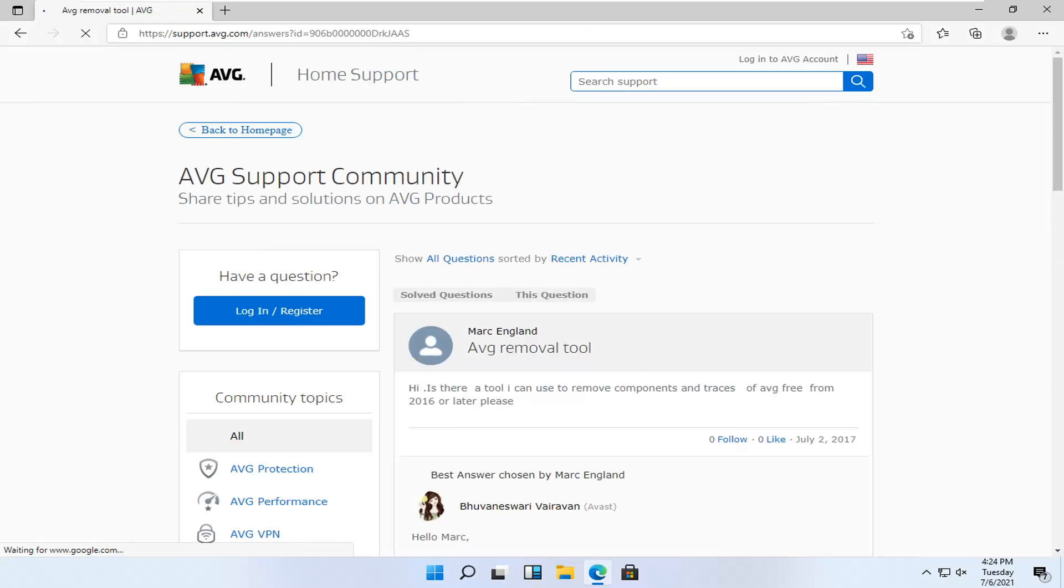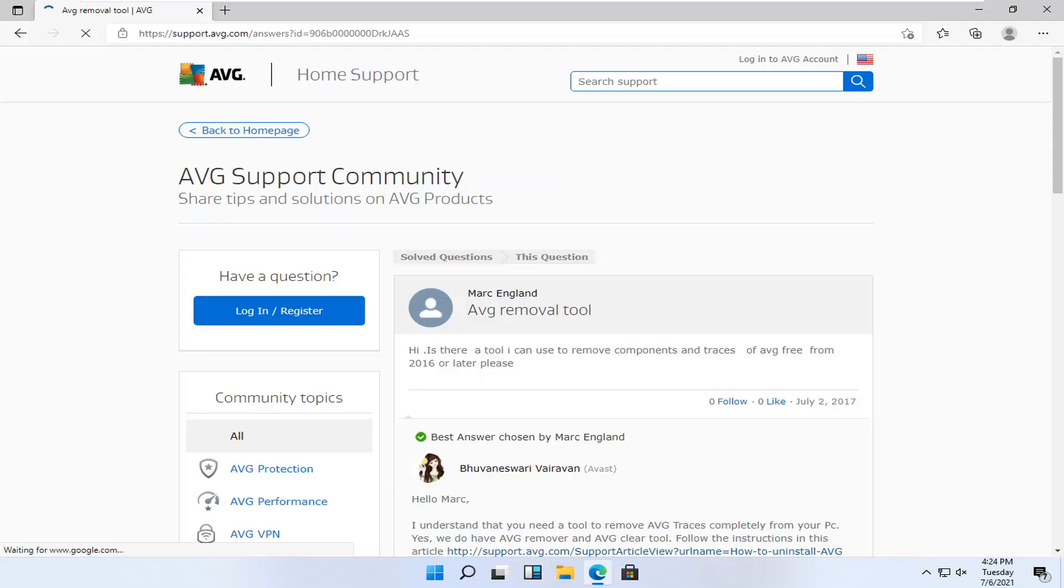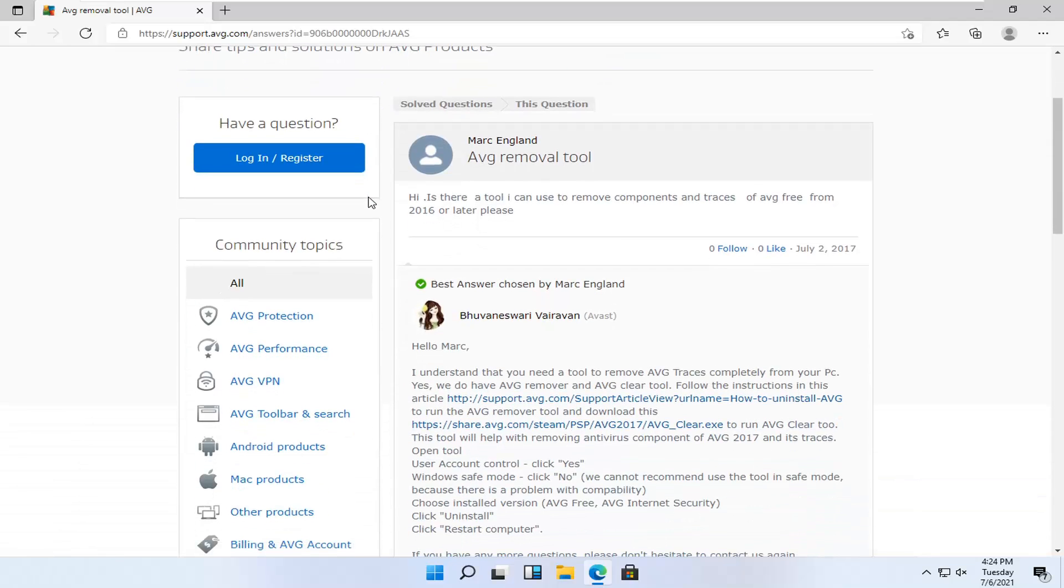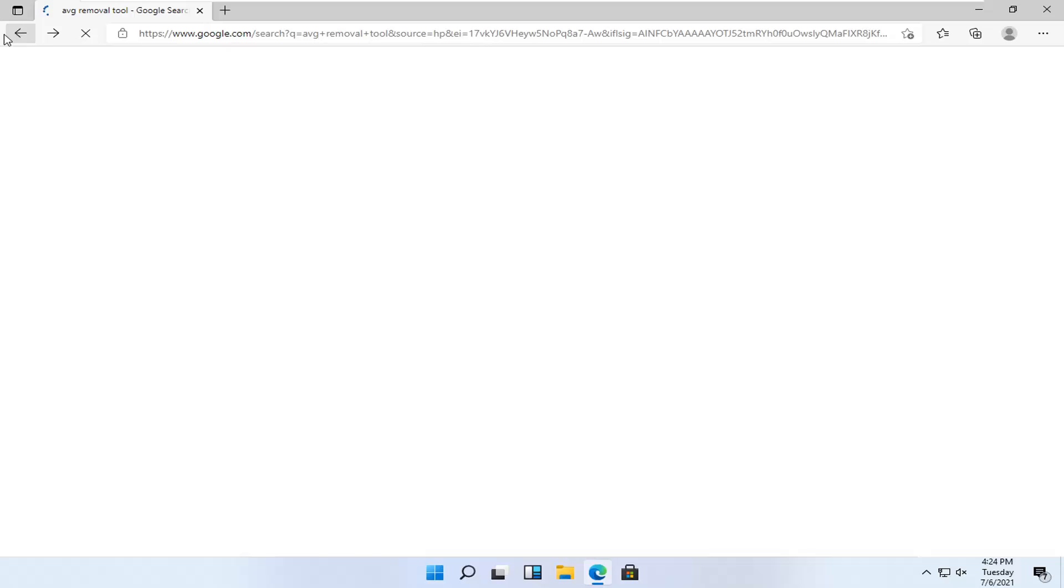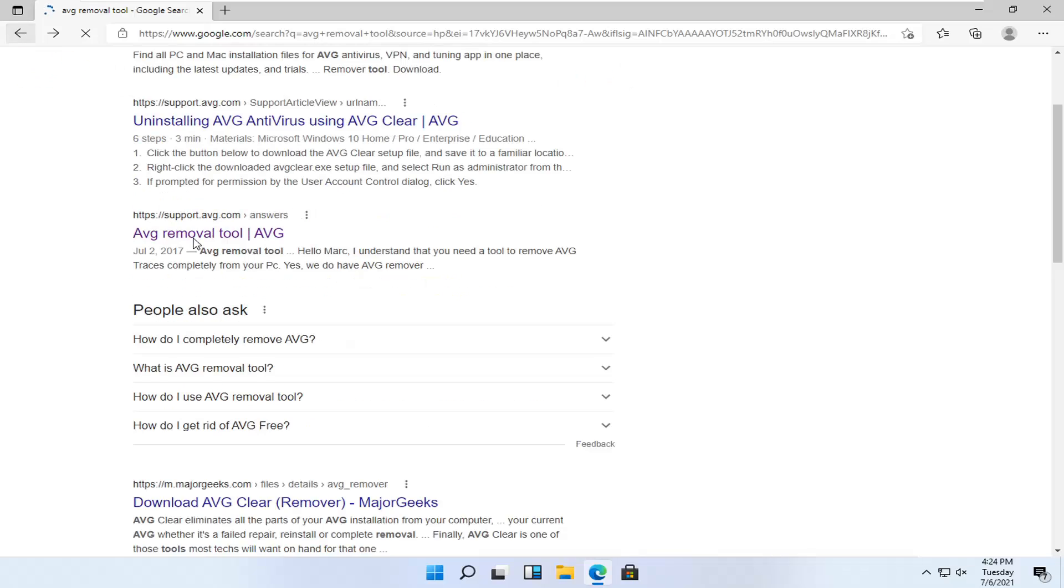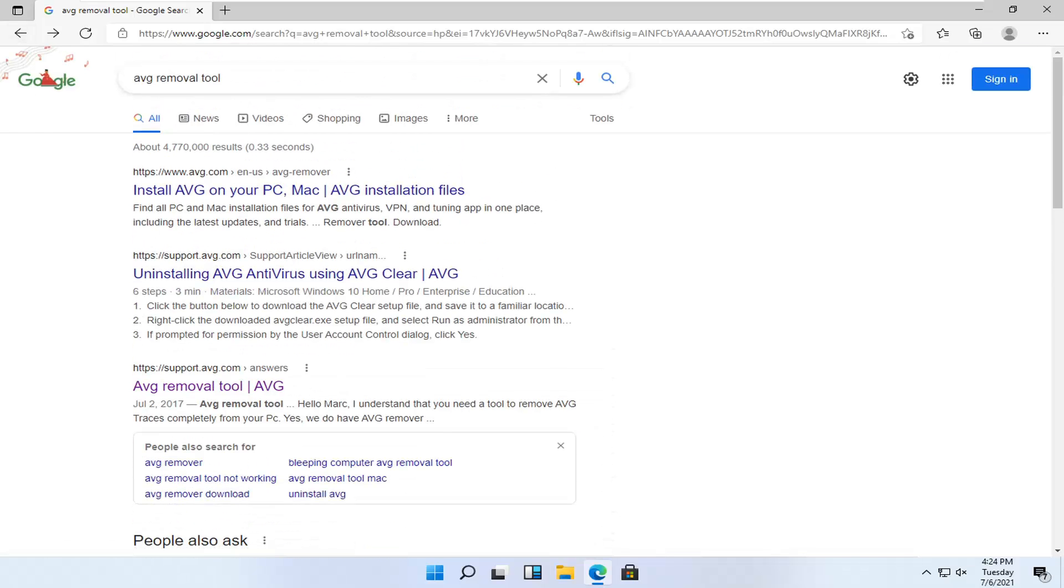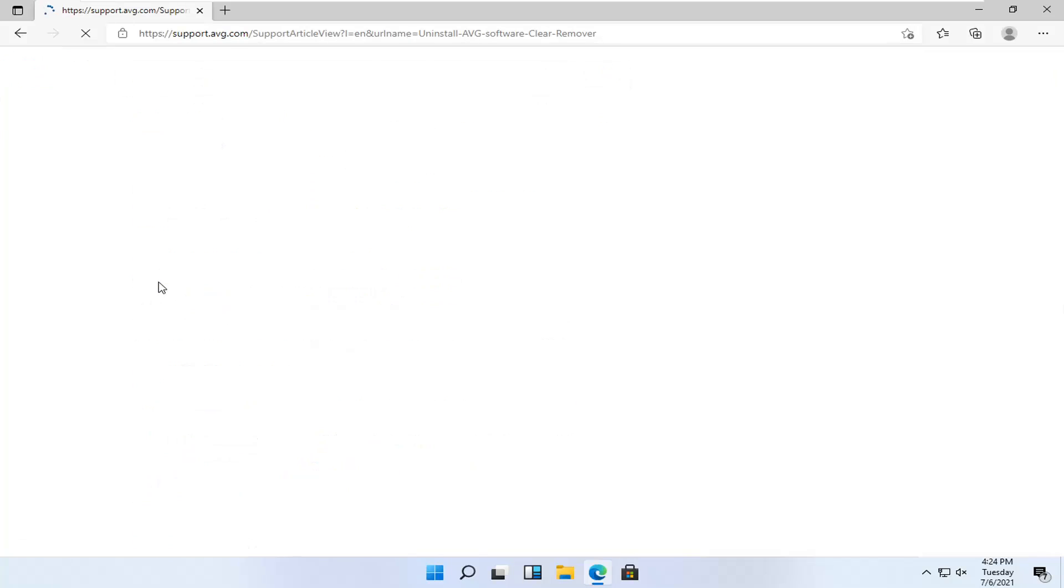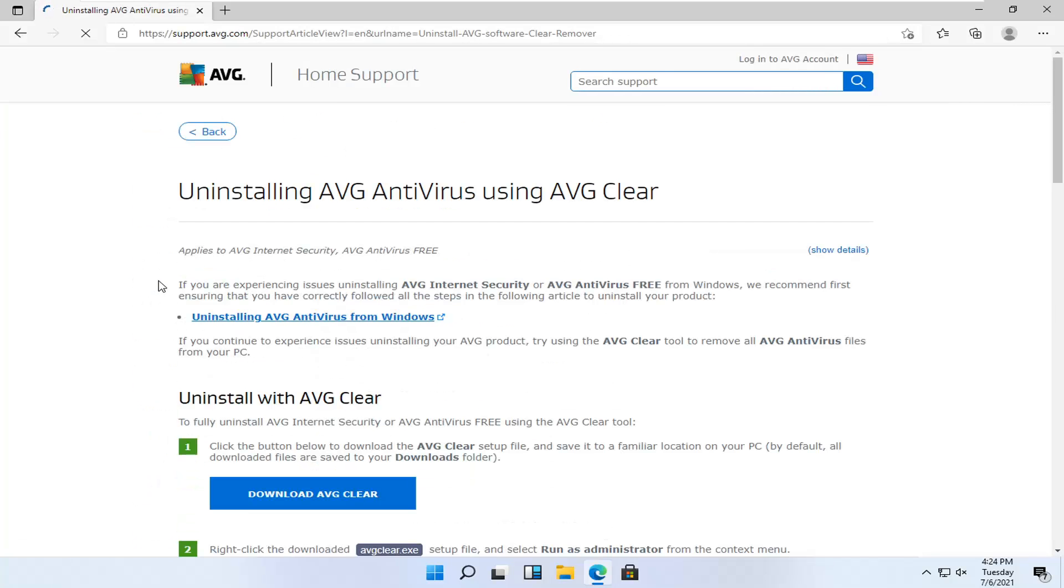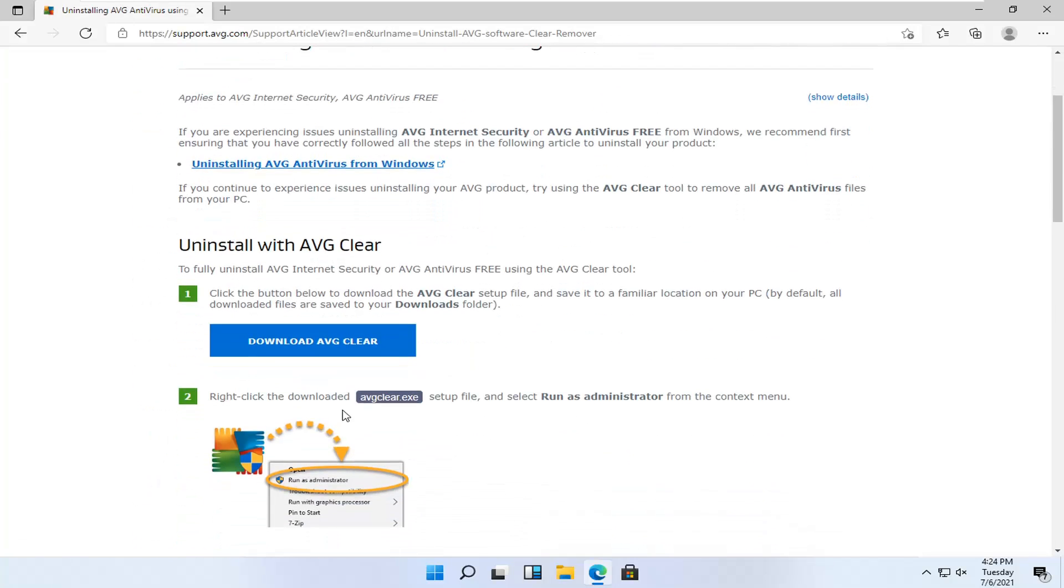Again, this should be directly from AVG here. You want to select the Uninstall AVG Antivirus using AVG Clear link. So go ahead and click on that. And then select the Download AVG Cleaner button.